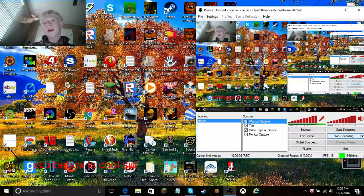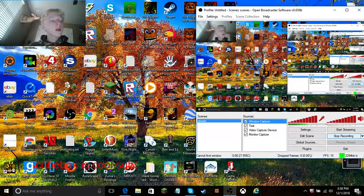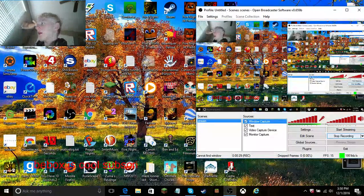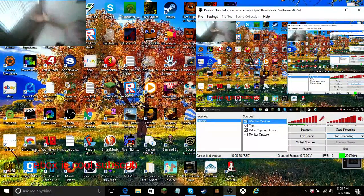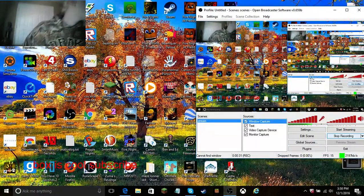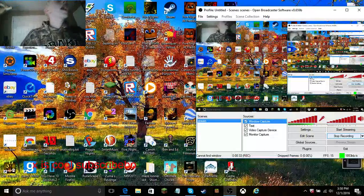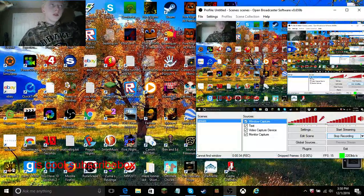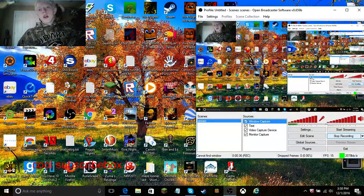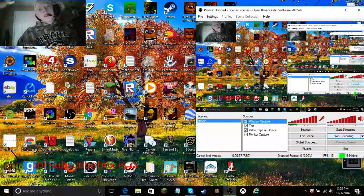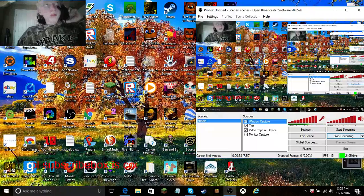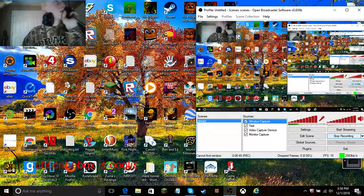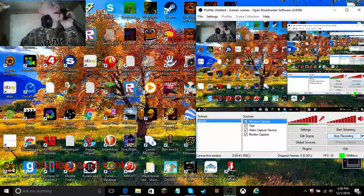So once I get a better computer, I will definitely start livestreaming this. Once I get better at figuring out how to actually livestream, then I'll come back.